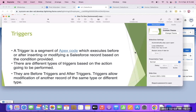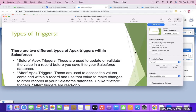There are two types of triggers: before trigger and after trigger. Before trigger is used to update or validate values, and after trigger is used to access the values saved in the record and to make changes in the Salesforce database.